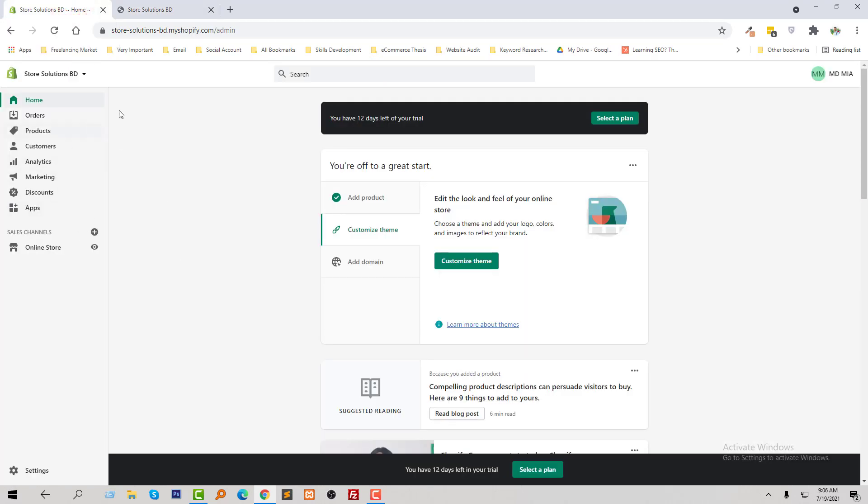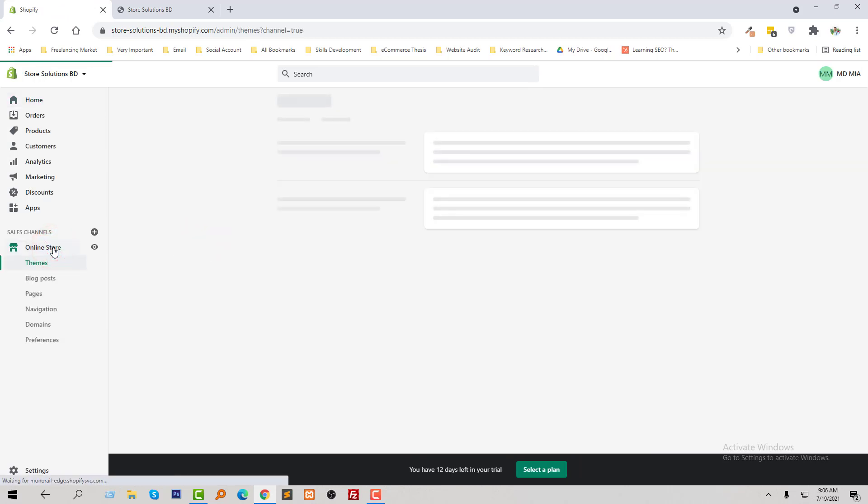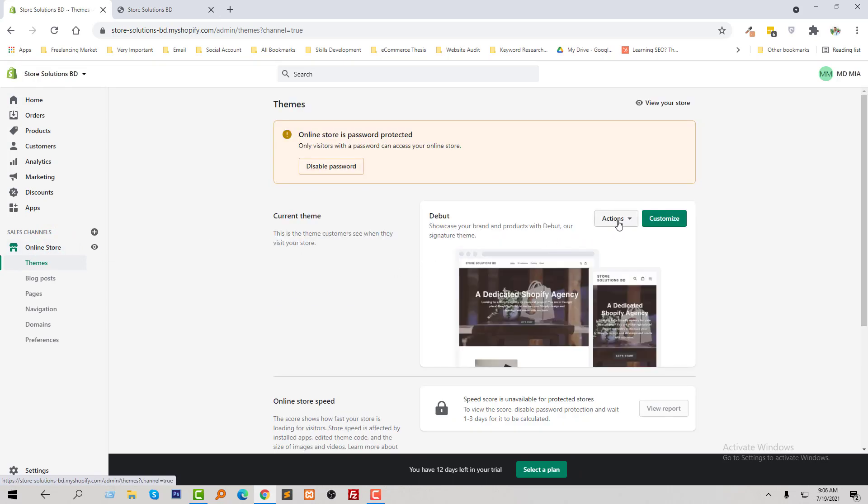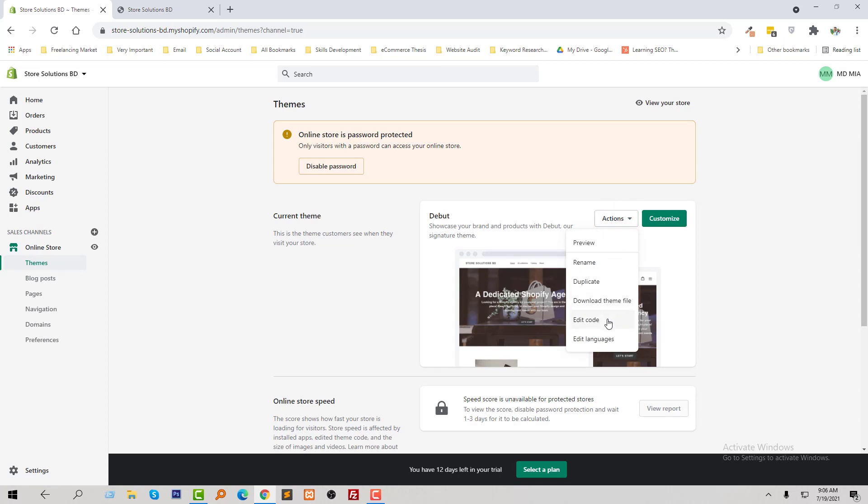Here is my Shopify admin panel. Now I am going to click on the online store, then going to click on the action button, then click on the edit code.